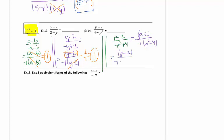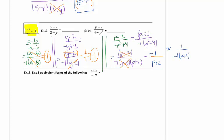Now I can factor the denominator as a difference of squares: (p − 2)(p + 2). With exact matching factors I can cancel. The remaining piece is in the denominator, so I put a 1 in the numerator and pull the negative up top. You could write it as 1 over [negative 1 times (p + 2)], which is acceptable, but generally we don't leave a negative in the denominator — we either move it out front or put it on top.